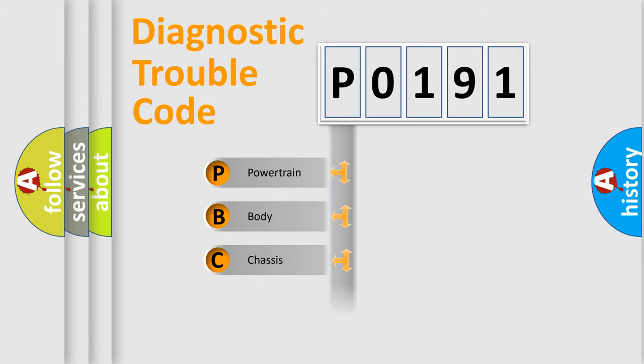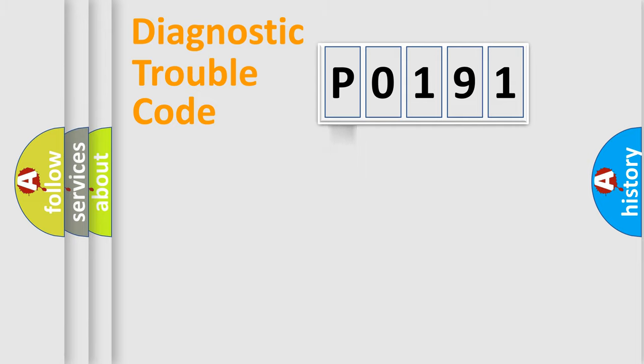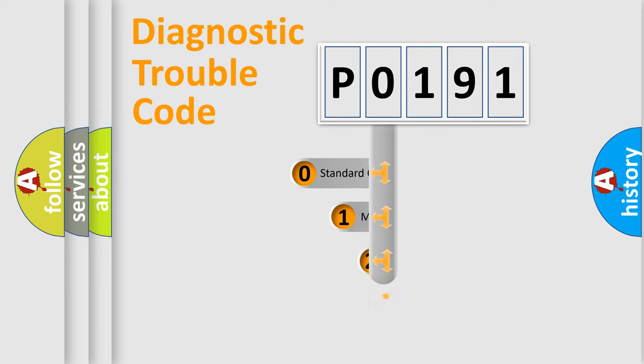Powertrain, Body, Chassis, Network. This distribution is defined in the first character code.